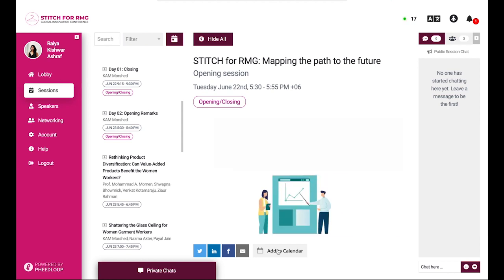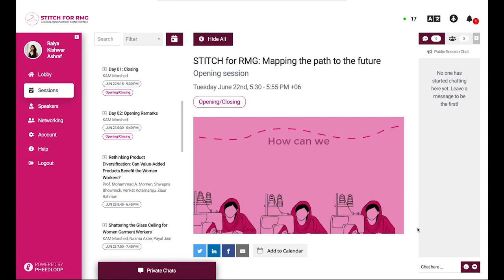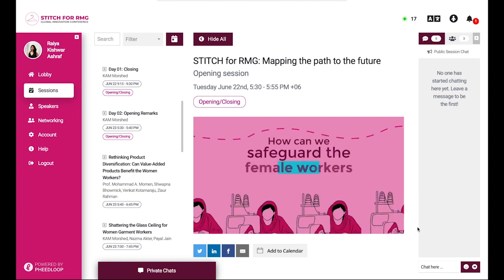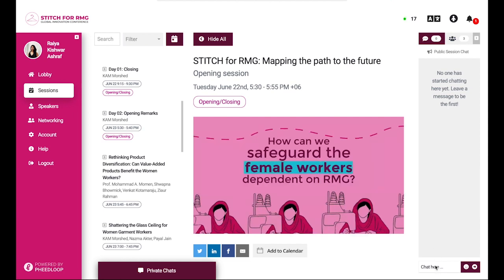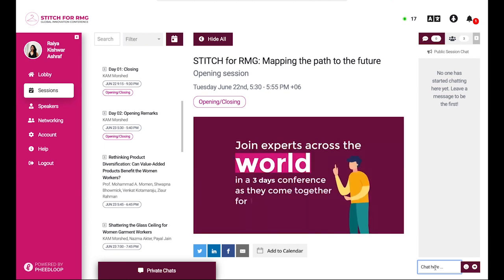When it's time, you can simply click on the session name and wait for the show to begin. During sessions, participants can comment and interact with each other on the chat box on your right. Our session managers will pass your thoughts on to the moderators and speakers.